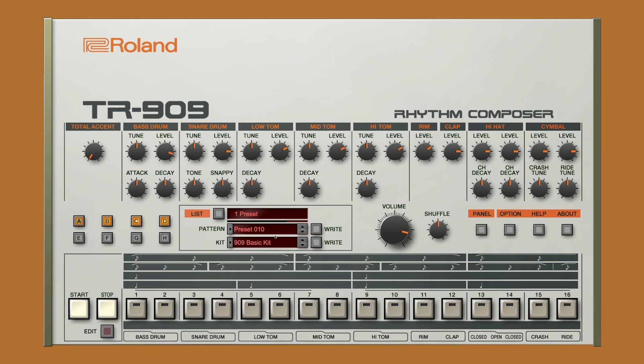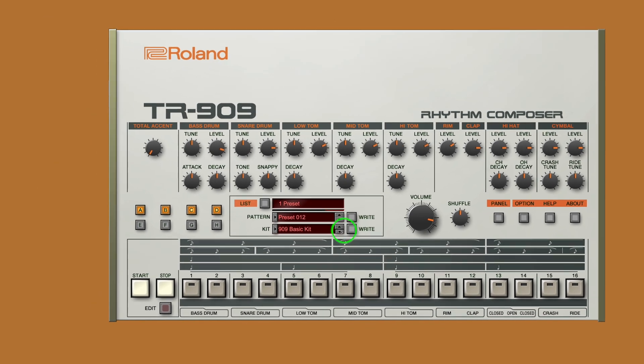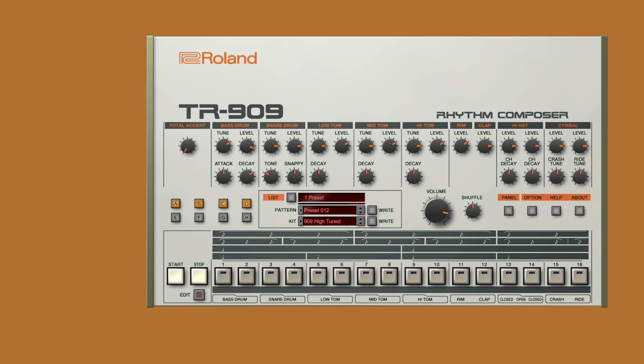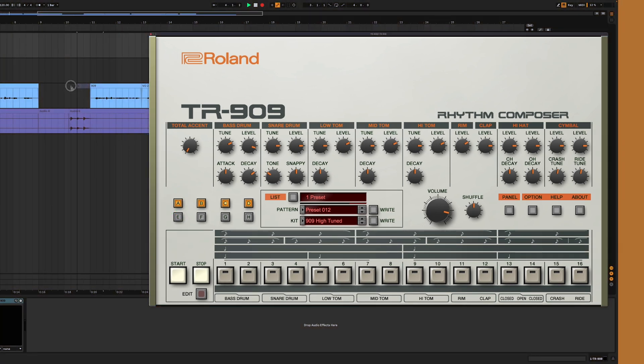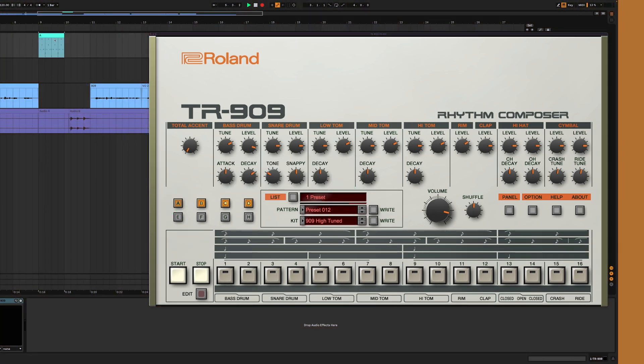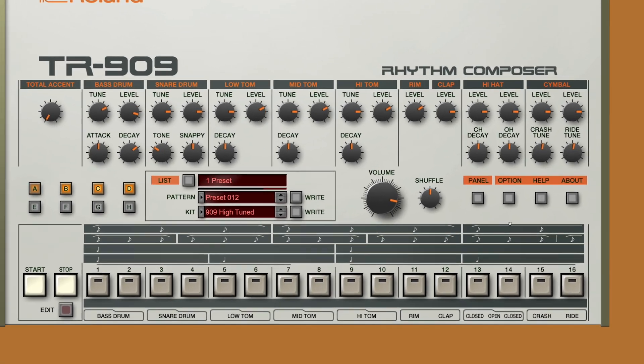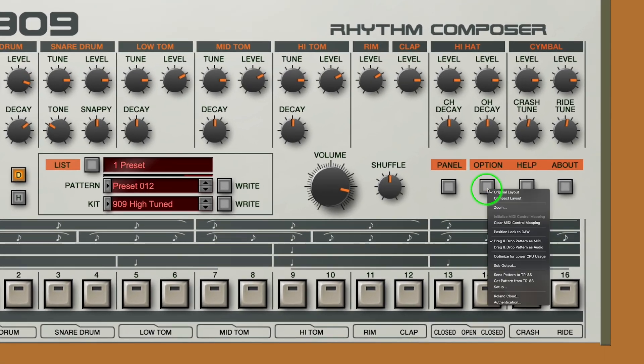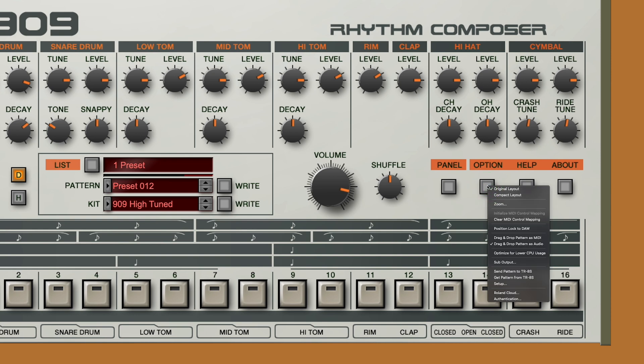Once you've found a pattern that you're happy with, you might want to consider exporting it quickly into your DAW, either as a MIDI file or an audio stem. Depending on which one you want, you'll have to go to the Options tab, and then click drag and drop as MIDI or as audio.